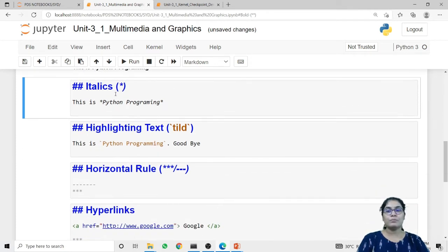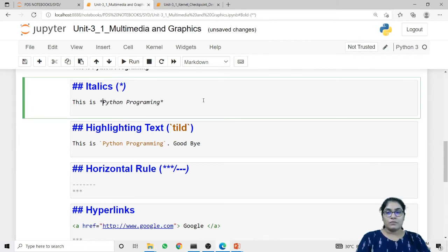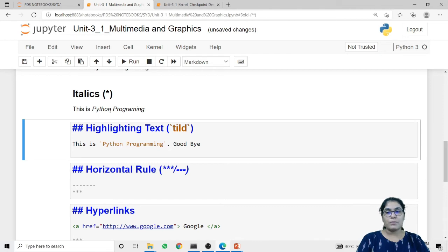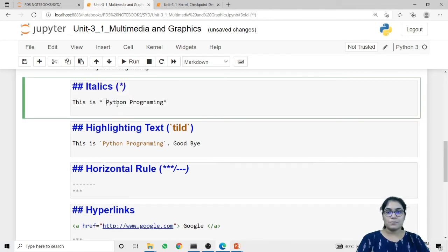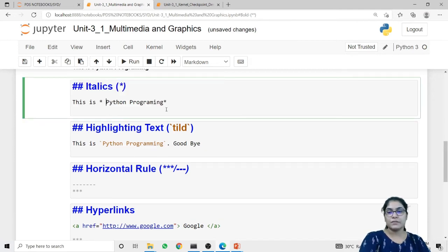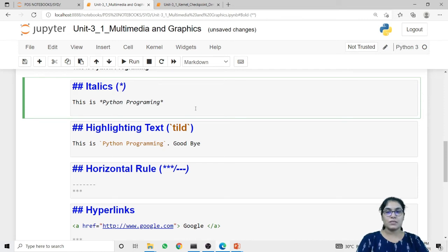If you want to give italic style to your text, use a single asterisk sign. Again, you must not give a space between the asterisk sign and the text. Use the asterisk sign at the start and end of the text you want to italicize. When I run this code, 'Python programming' is written in italic style. If I give the space, it won't apply the effect and will print the text along with the asterisk sign.